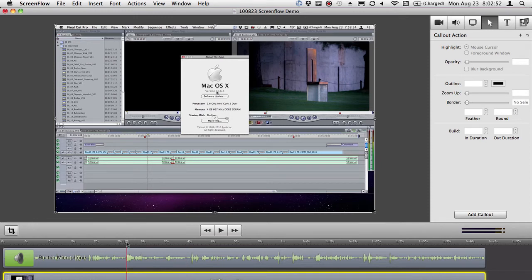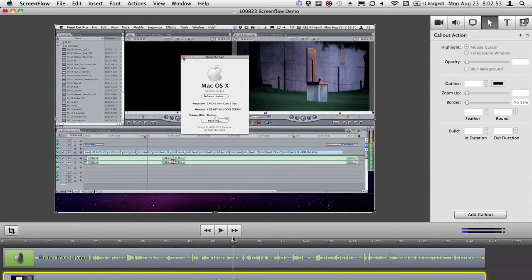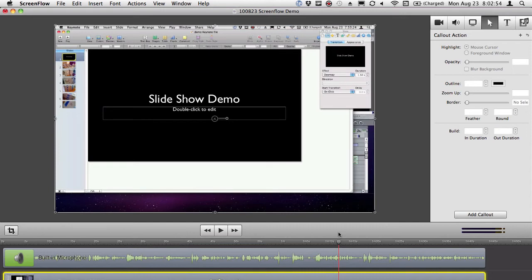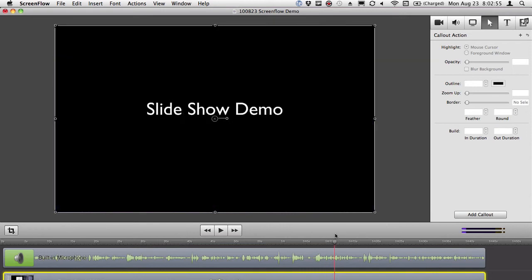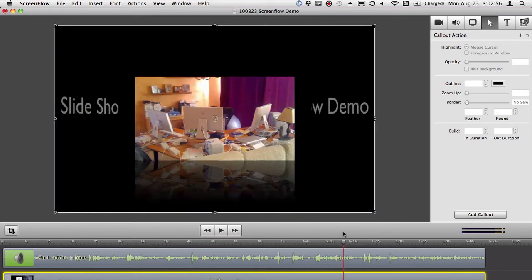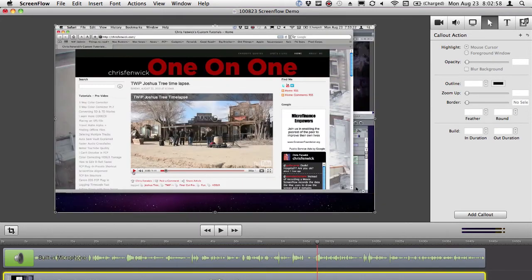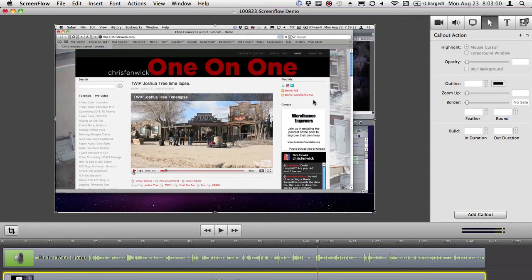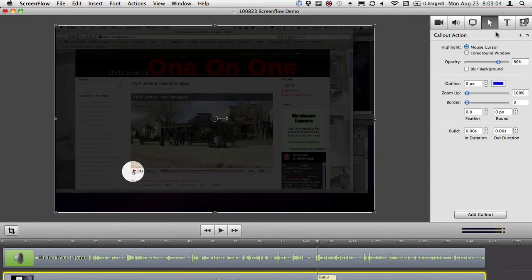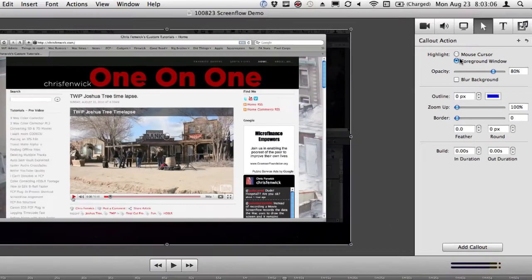So, for example, if I come down, let's find a part in this where I actually have a window. So, if I wanted to darken and blur this, and this probably isn't the best example, if I go add callout and call out foreground window...